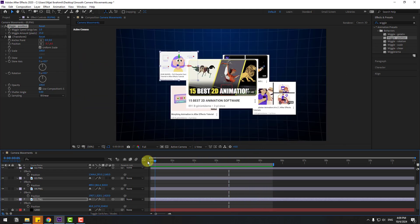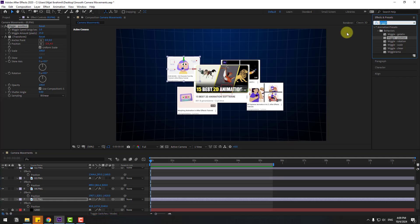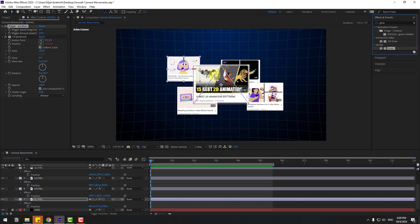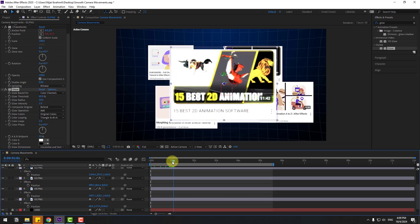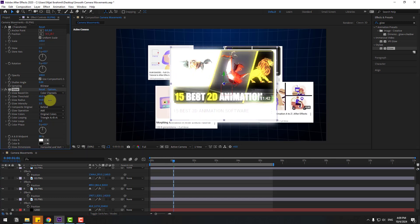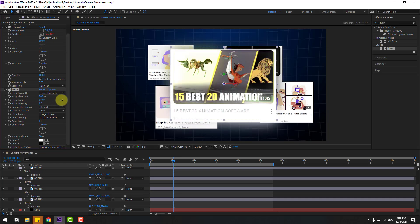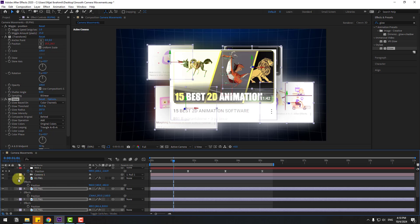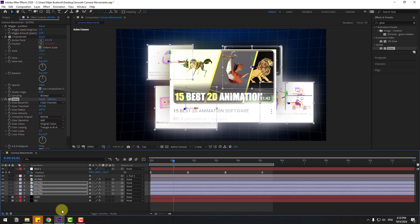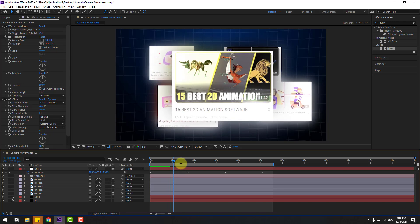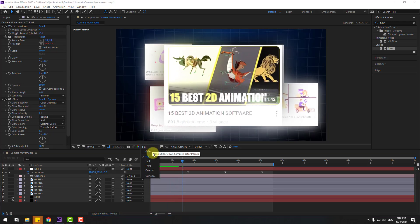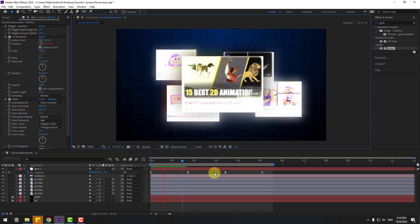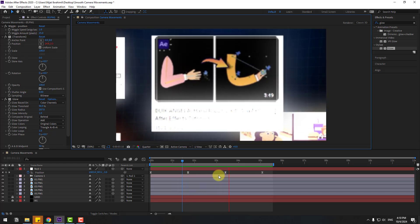This is more dynamic with the wiggle expression. Now go back and search for 'glow' in Effects & Presets. Select Glow and apply it to the first image, then adjust the glow settings. Copy the glow effect, select the other image layers, and paste with Ctrl+V. Close the settings and preview — very good.